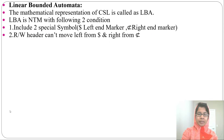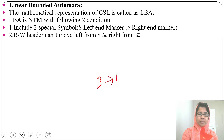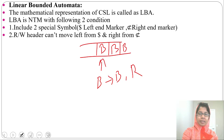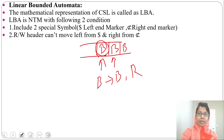In a Turing machine, if the head reads blank, blank will remain blank and it will move right and accept. There can be an infinite number of blanks. But in Linear Bounded Automata, you cannot move past the right-hand marker and you cannot move past the left-hand marker.